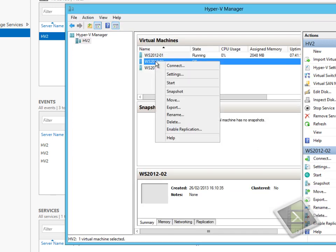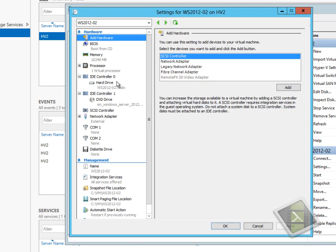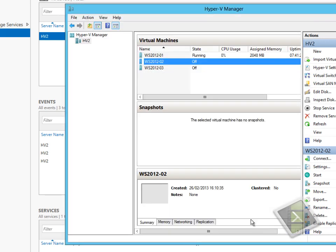If I go to the second virtual machine and look at its settings, we'll see that it's configured to use a startup memory of 10 GB, but also dynamic memory is configured, and it can actually shrink down to a minimum of 1 GB of memory in use.